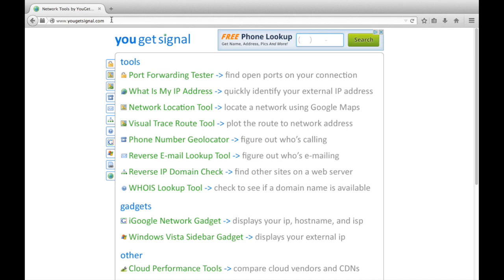Visual traceroute is a way of seeing how data leaves your computer and where it travels in the world to get to its final destination. I used to have networking students do this by doing a command line traceroute and comparing IP addresses to a database with registered locations, but it's so much easier using this tool that pretty much anybody can do it.